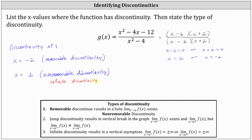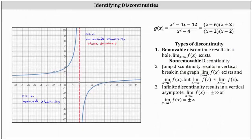Now let's look at the graph of g(x) to verify these results. We found removable discontinuity at x equals negative 2 — notice the graph has a hole there. From a calculus standpoint, when we have removable discontinuity, the limit of g(x) as x approaches negative 2 exists. As we approach from the left and from the right, we approach a function value of positive 2, so the limit equals positive 2, even though the function is undefined at x equals negative 2.